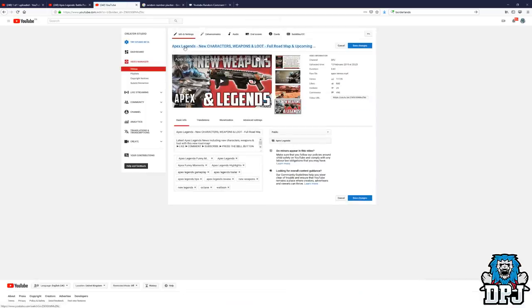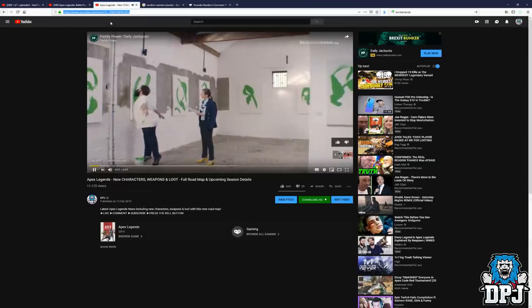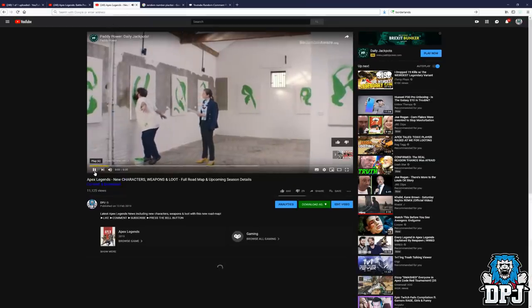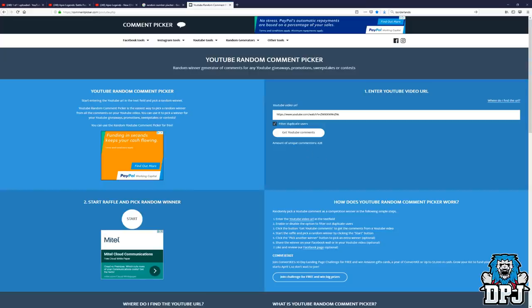Okay, so 23. And what we will do is we'll take the video URL for this and we will paste it into a random comment picker. We're just going to paste this in here. Now I have tested this website, it does work great. Filter duplicate users as well. Let's get the amount of comments here. Okay, so there's a total of 428 unique commenters on this.